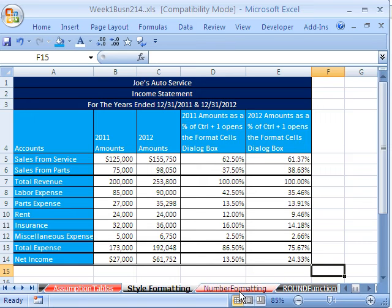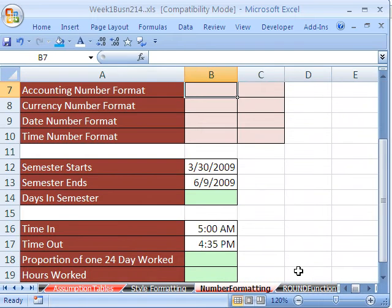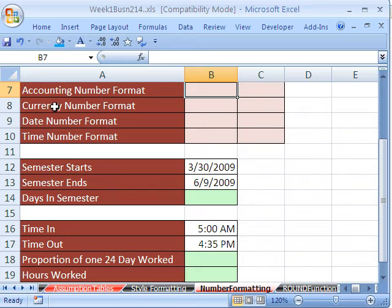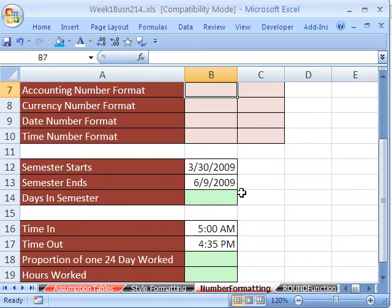Let's go talk about number formatting — even more important. More mistakes get made with number formatting than stylistic formatting. Let's talk about accounting, currency, date, and time. Again, this is a fast-paced review for this intermediate-advanced Excel class — stuff we covered in basics, but let's talk about it.